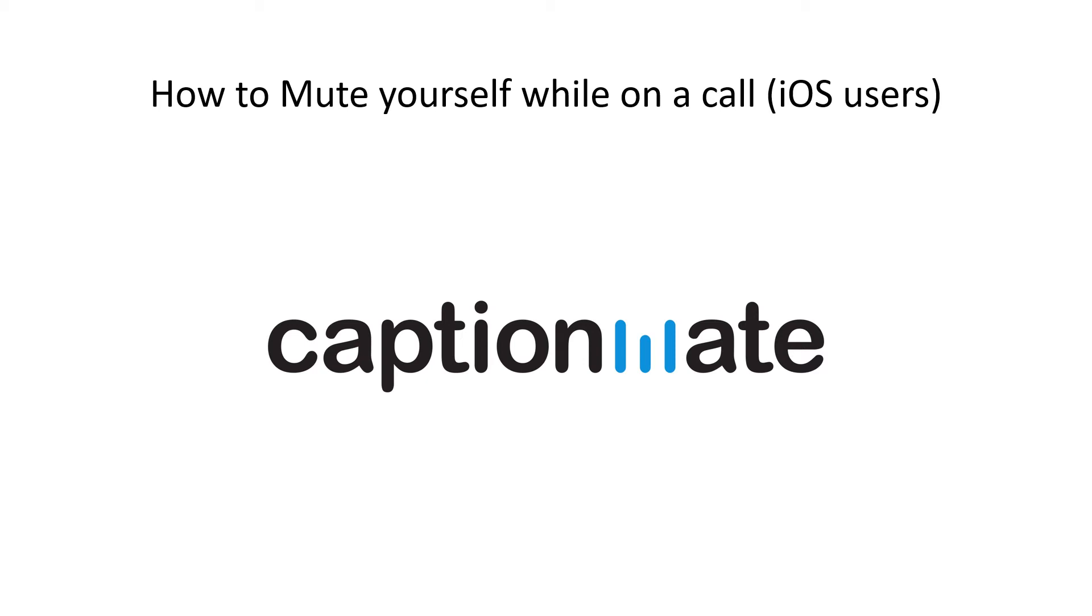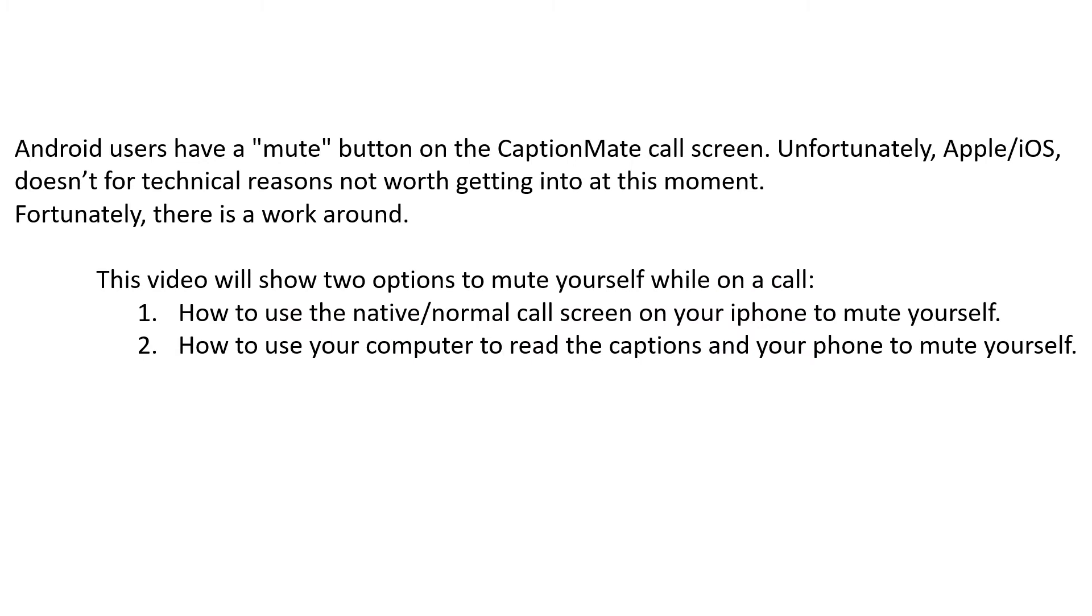How to mute yourself while on a call. Android users have a mute button on the CaptionMate call screen. Unfortunately, Apple or iOS doesn't for technical reasons not worth getting into at this moment. Fortunately, there is a workaround. This video will show you two options to mute yourself while on a call.